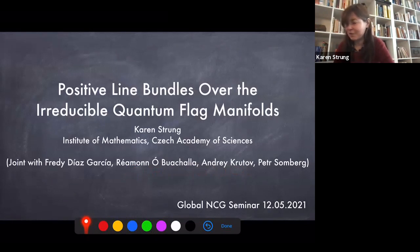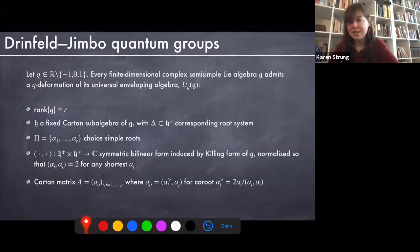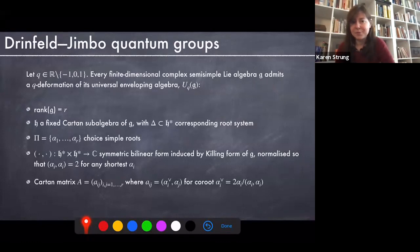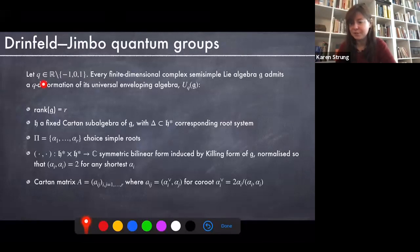To do that, we need a notion of quantum group. The quantum groups that are closest to classical groups, in my opinion, are the Drinfeld-Jimbo quantum groups. These are very Lie-algebra-radical in nature. We start with a finite dimensional complex semisimple Lie algebra G, and we Q-deform its universal enveloping algebra. Here I'm asking for Q to be a real number, not equal to one, zero, or minus one — though Q could be a complex number. I eventually want to talk about the compact real form, so I'll ask Q to be in R.